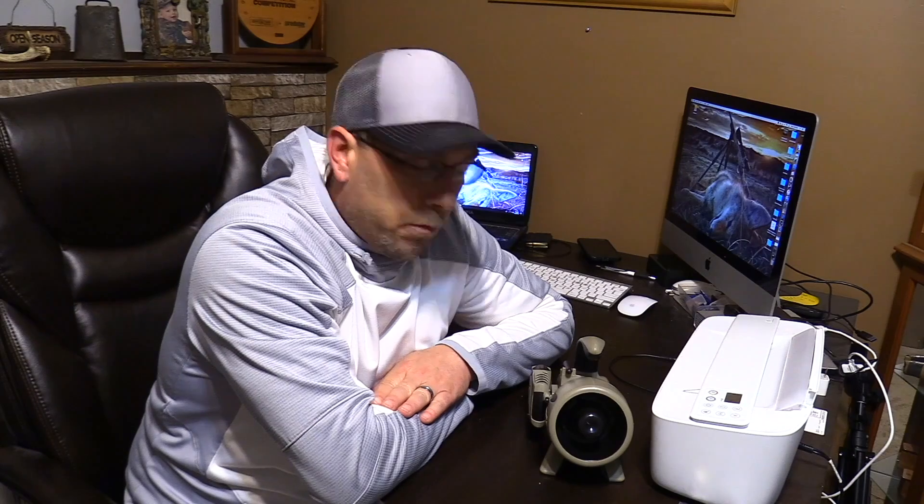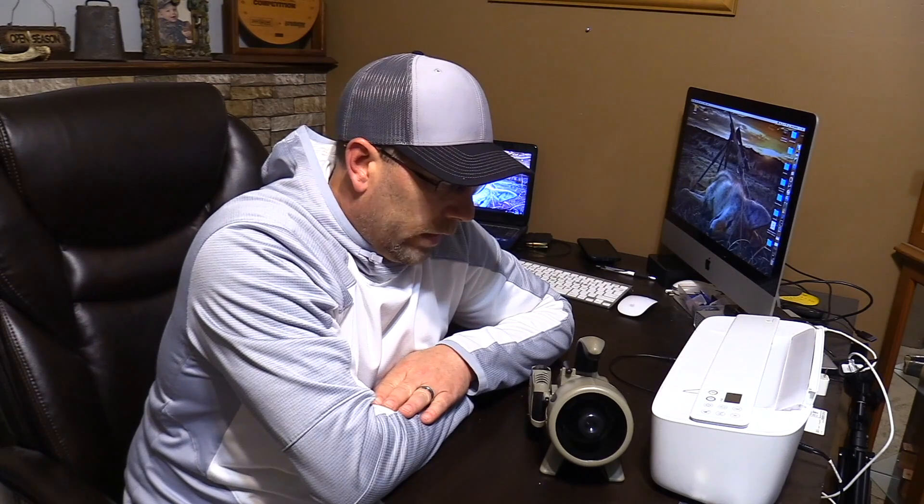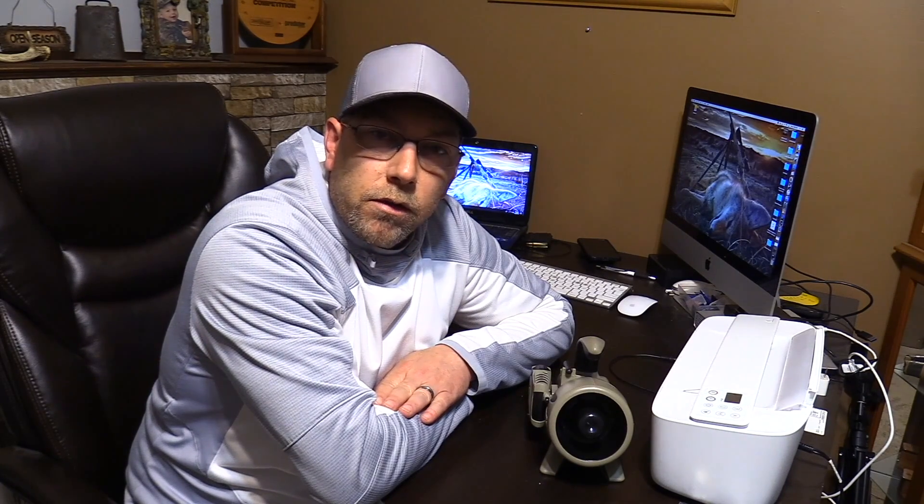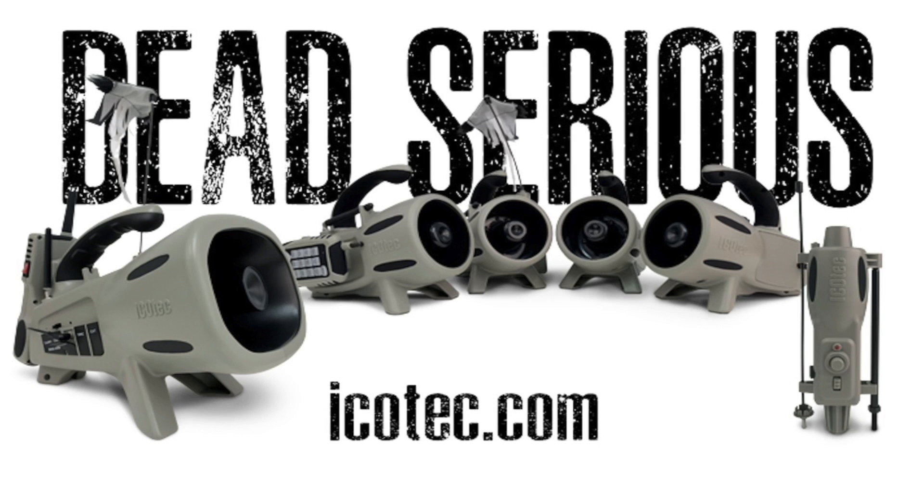If you have any further questions, contact us through our website at service at icotech.com. Hopefully everybody's successful using this process and gets to spend a lot more time out there hunting. So thanks for watching. Have a great day. Ico Tech. Dead serious game calls and decoys.